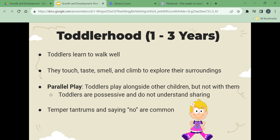Toddlerhood is years one through three. The growth rate in toddlerhood is slower than during infancy. Toddlers learn to walk well. They touch, taste, smell, and climb to explore their surroundings. Toddlers engage in parallel play — they play alongside other children but not with them. Toddlers are possessive and do not understand sharing. Temper tantrums and saying no are common. Toddlers learn to tolerate separation from the primary caregiver, gain control of bowel and bladder functions, use words to communicate, and become less dependent on the primary caregiver.